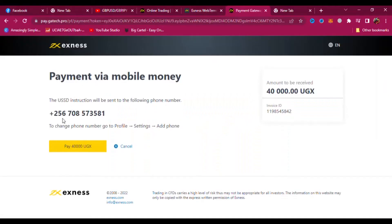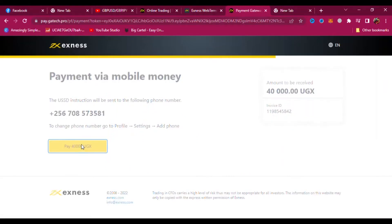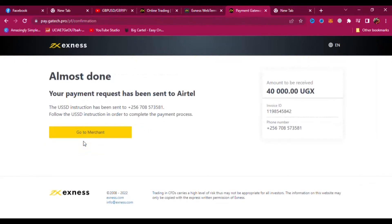That is my number where they are going to deduct the money. When I say pay, they'll send a prompt on my number where I have to put my PIN number. When I put my PIN number, the money will go straight from my account onto my XNess account. I've just put in my number and the payment is successful — the money is going to reflect into my account.